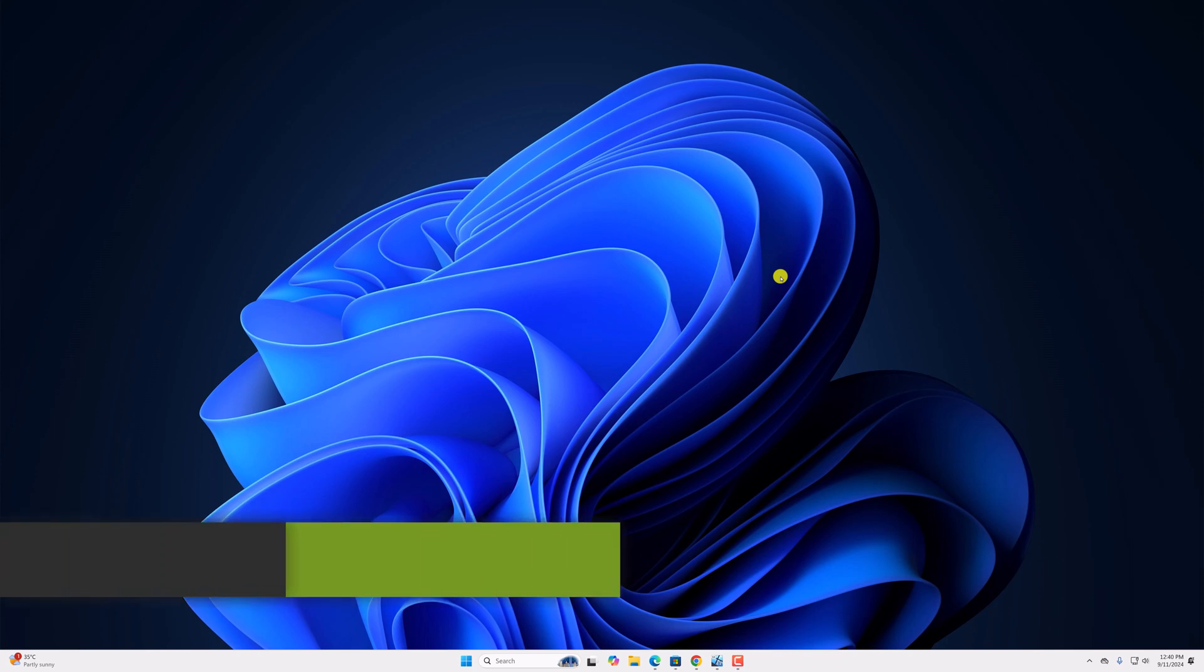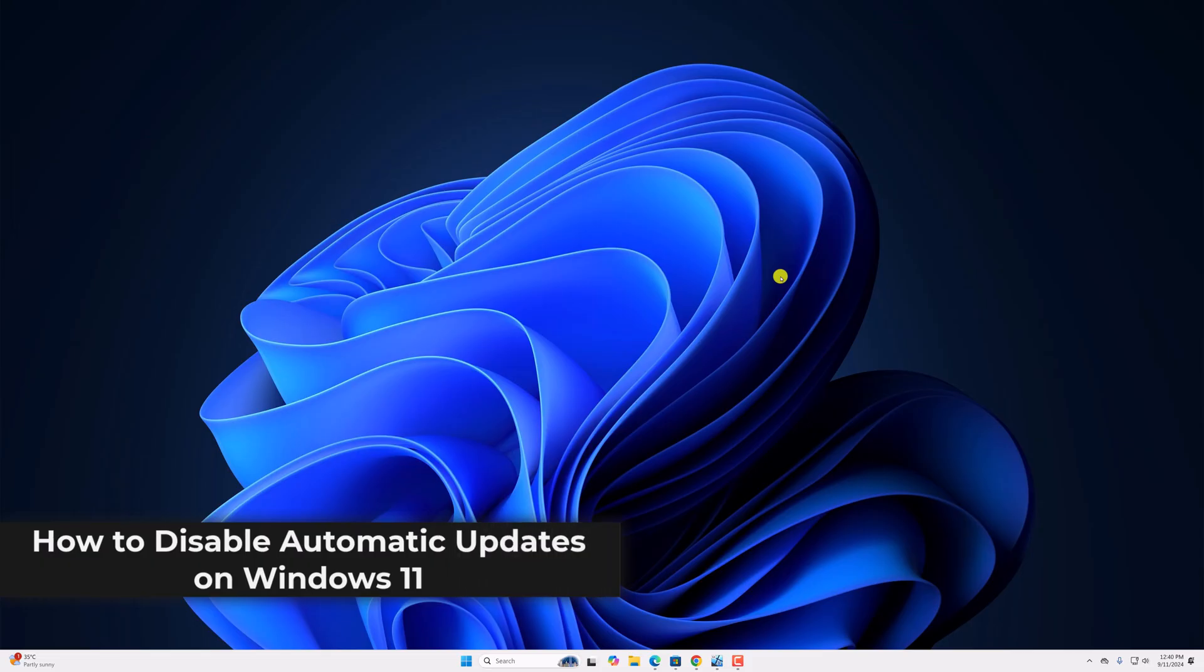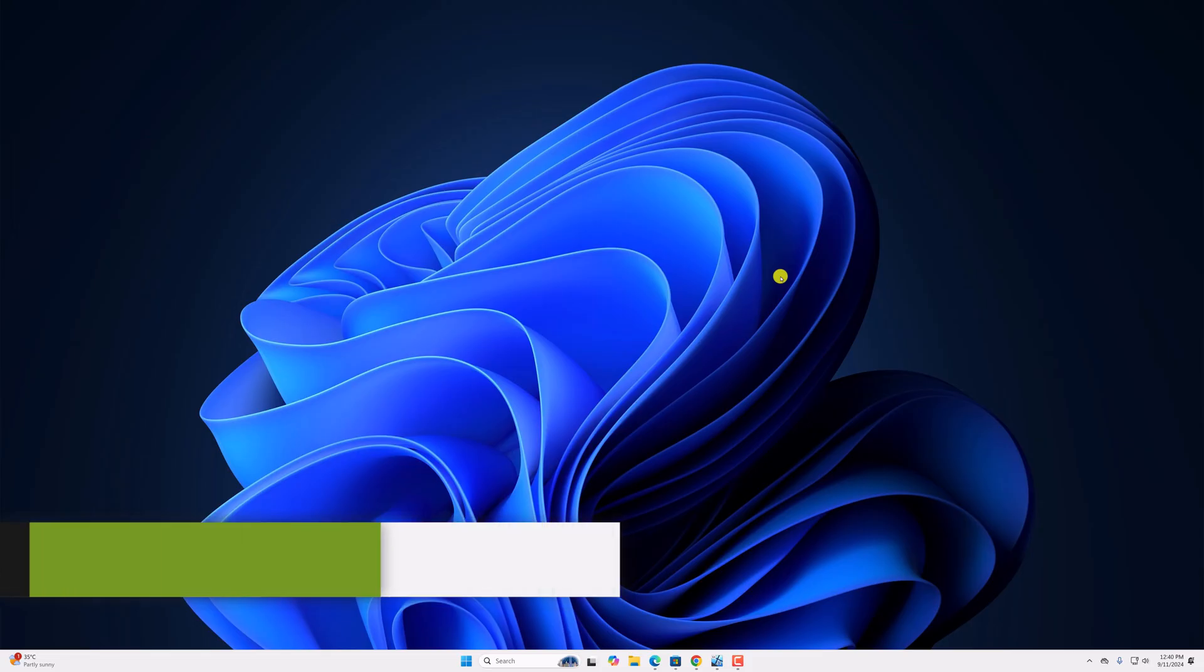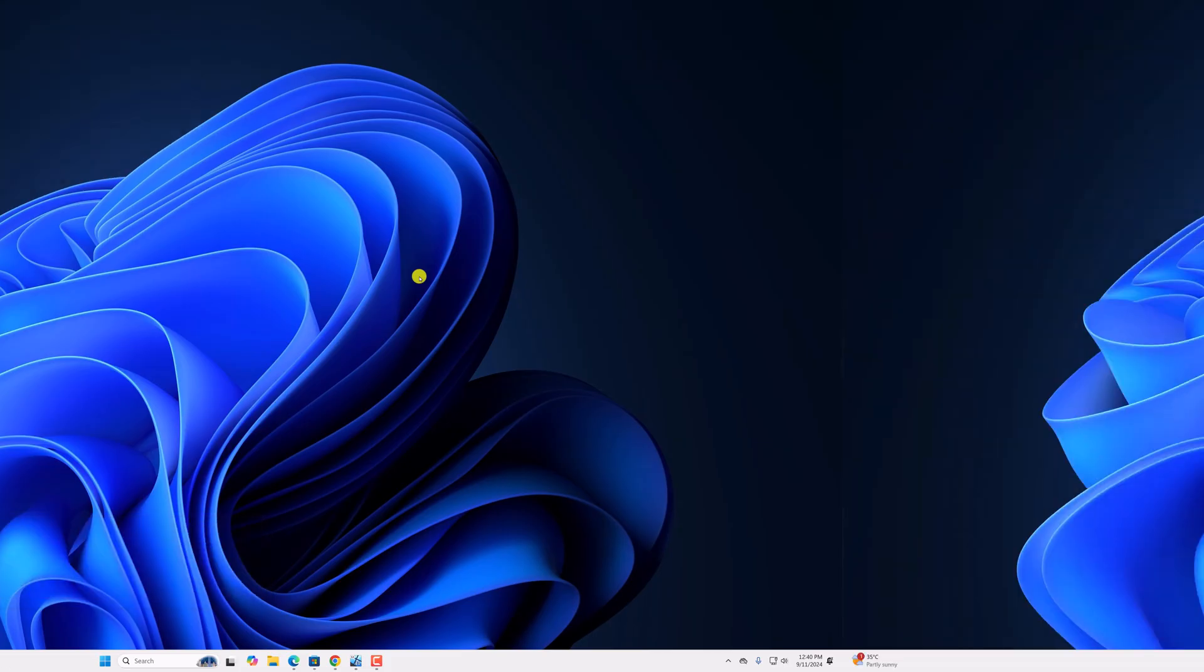Hello everyone, back with another video. Here in this video we will discuss how to disable automatic update on Windows 11. So with that being said, let's get started.